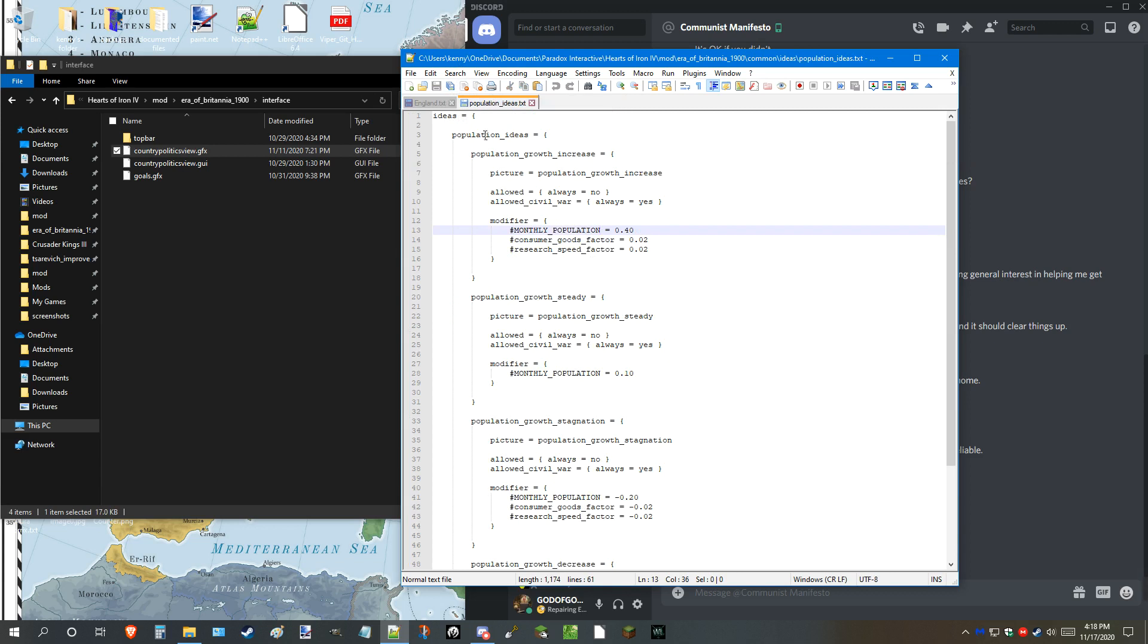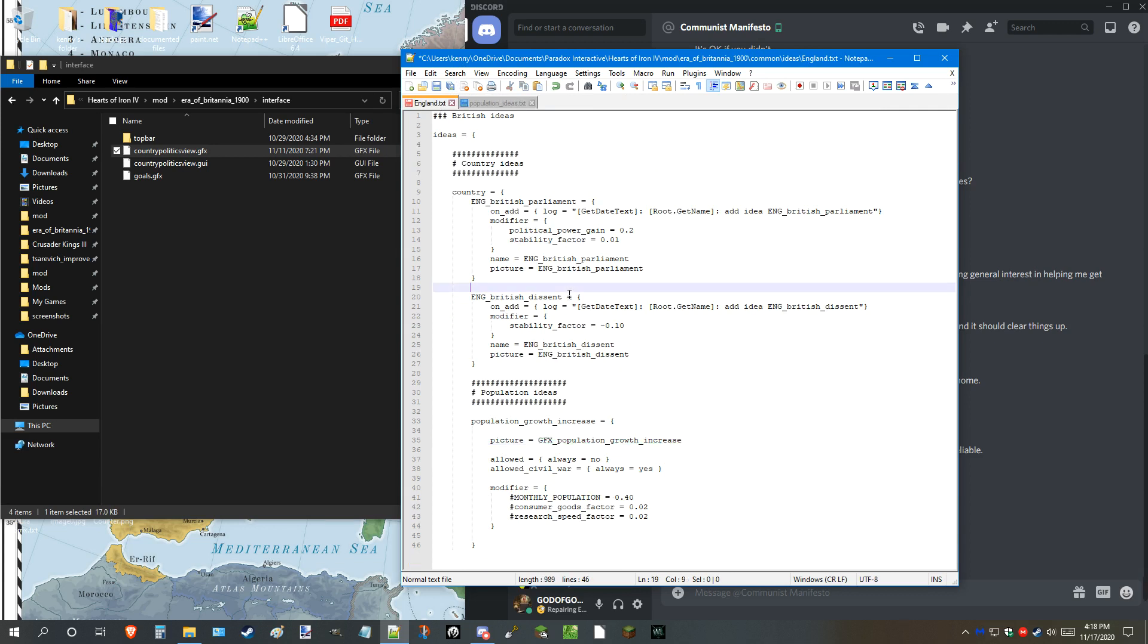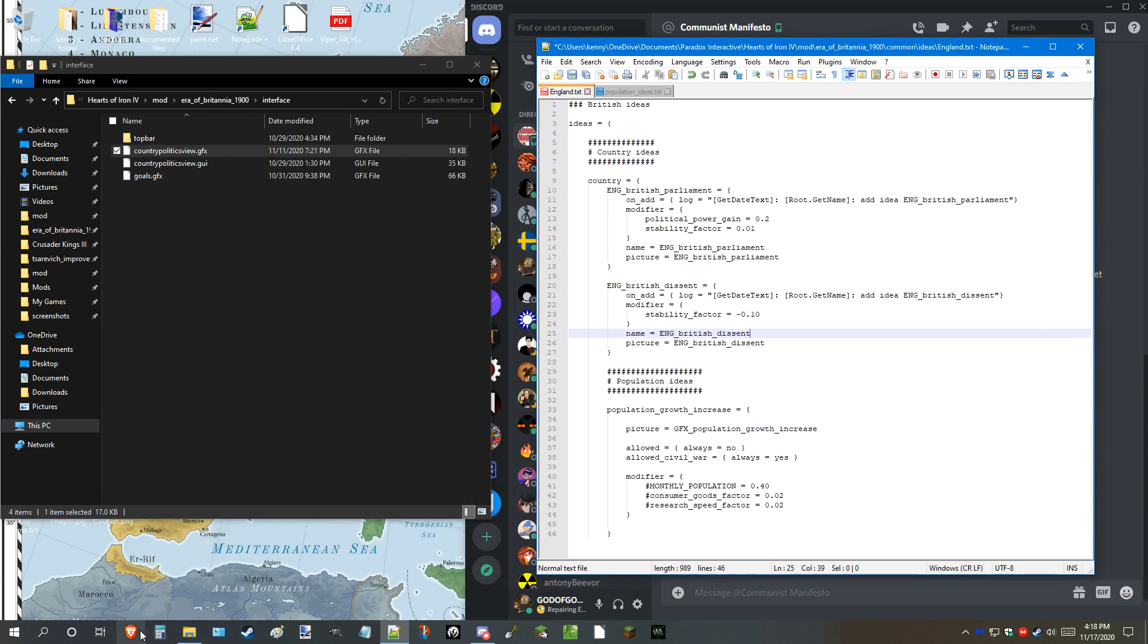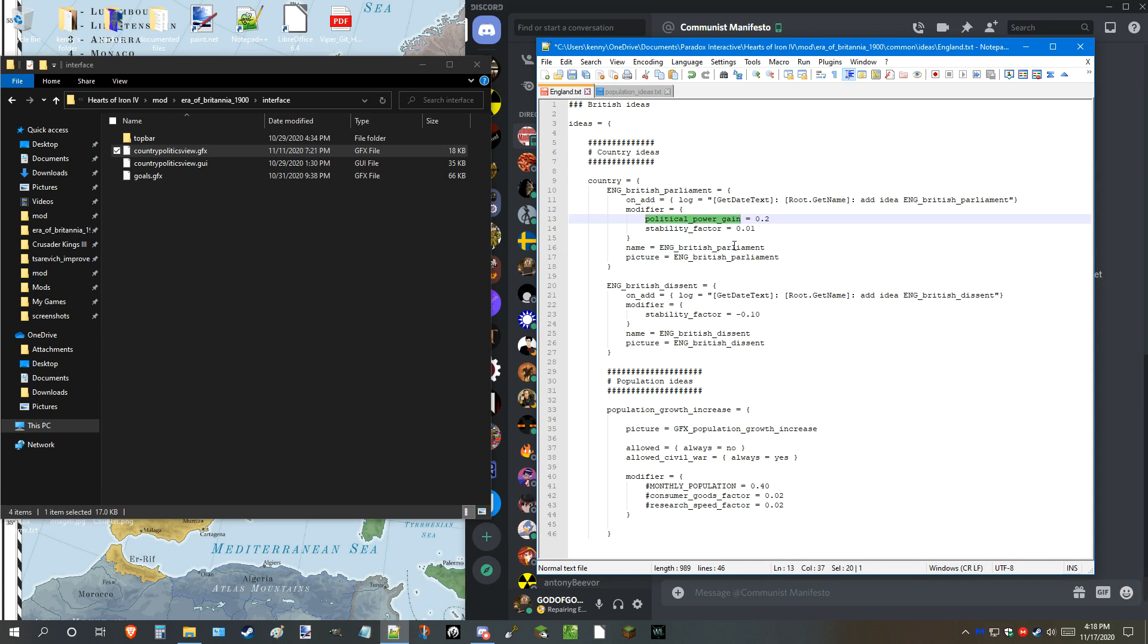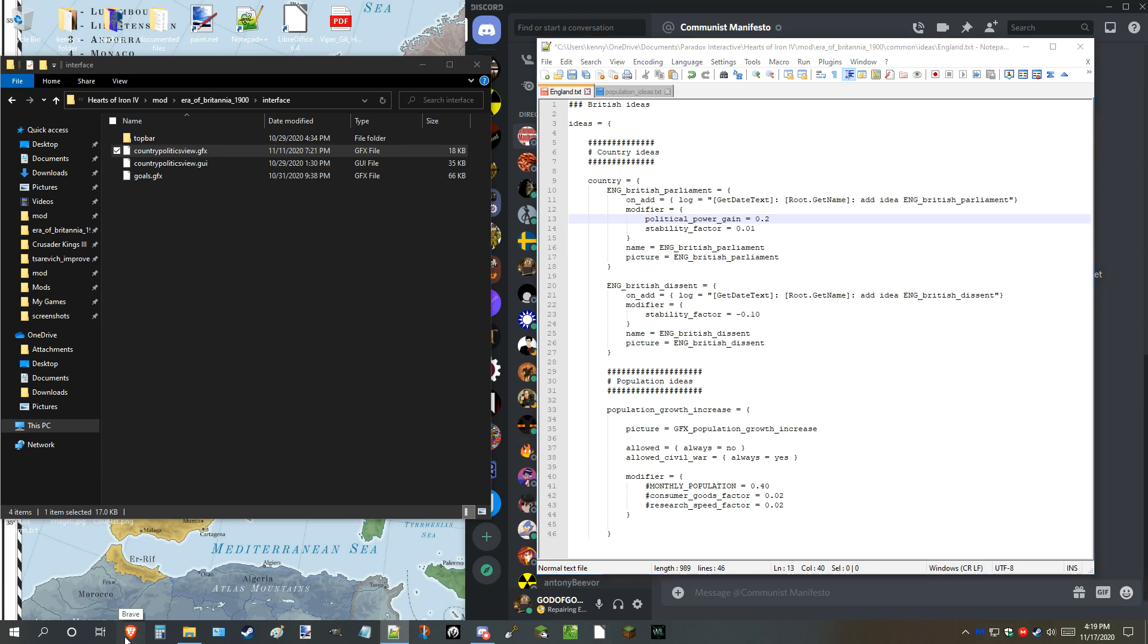On the other note, modifiers are pretty simple. There are a whole list of modifiers you can use for the game to enhance the experience. For example, political power. That shows how much political power you're gaining every single week. But again, not all of them follow a single number. Some do, I'm not going to lie. But most of them follow a decimal. For example, if I put this as, like, say, 20 or something, that's going to increase the political power gain way too much. And that will make the country way too OP.